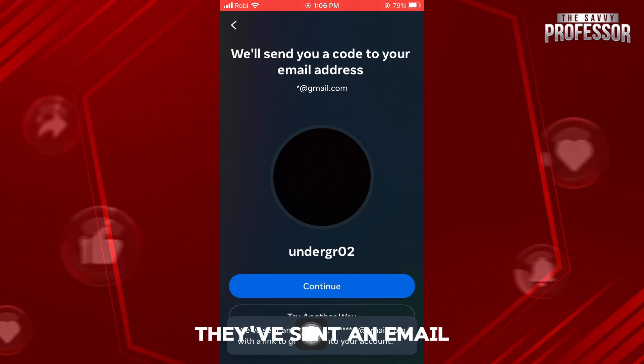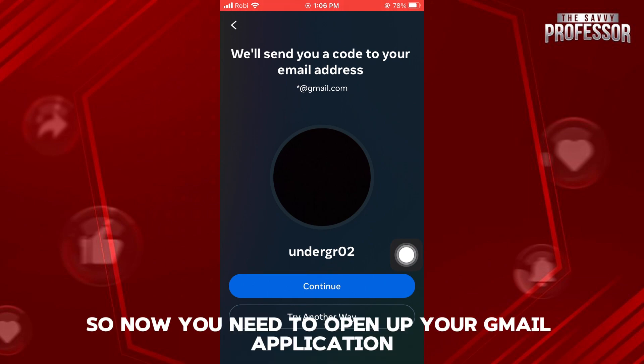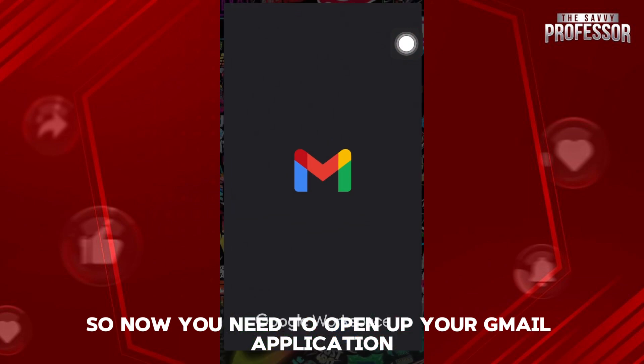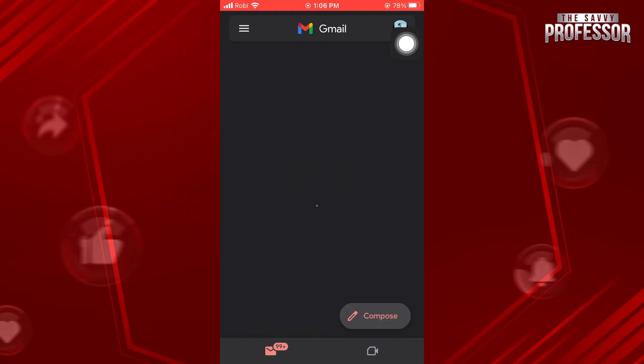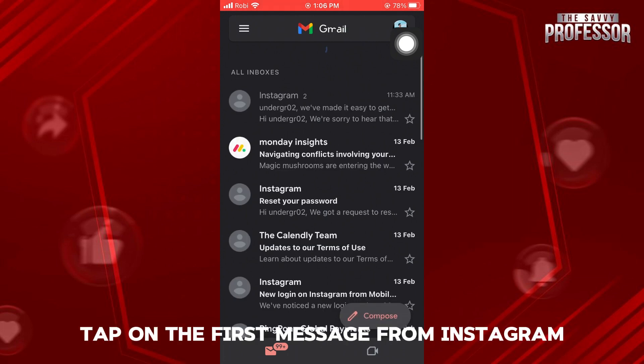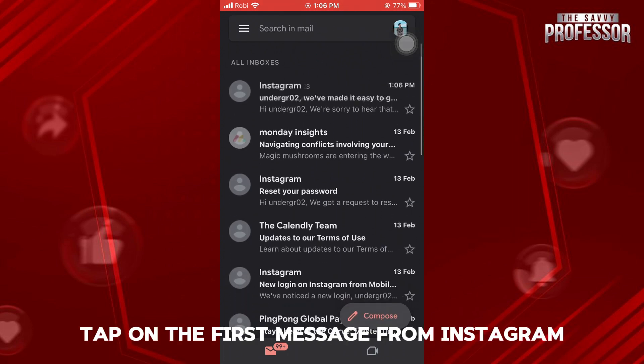And as you can see, they've sent an email. So now, you need to open up your Gmail application. Once you're here, tap on the first message from Instagram.